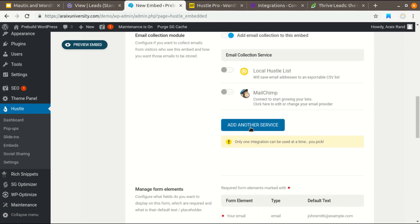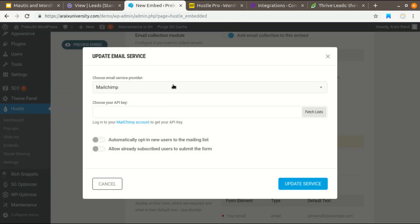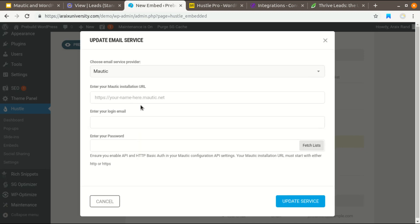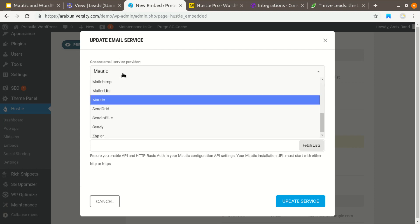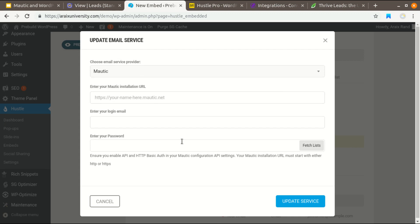After that, click on Add Another Service and select Mautic. In this option you have to enter your login email address and password with this application. Mautic will automatically fetch your list from Mautic. Next you will get an option to select a list. Save this and Mautic will use your login credentials to push data from WordPress to Mautic.